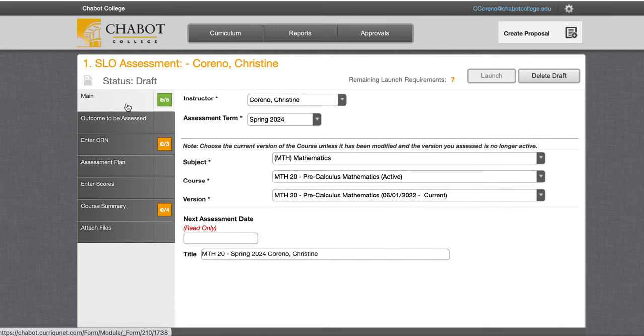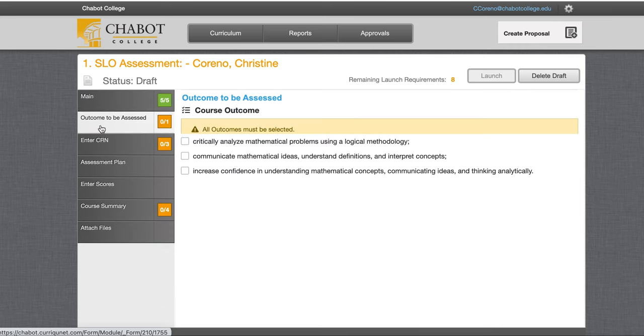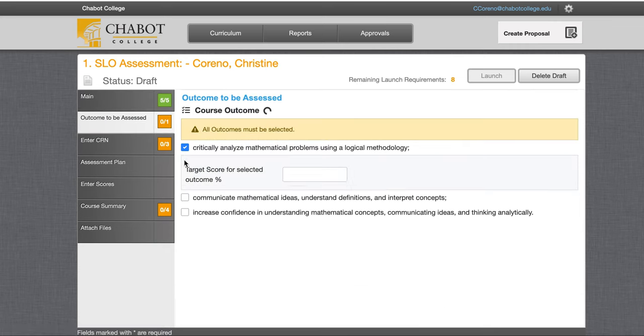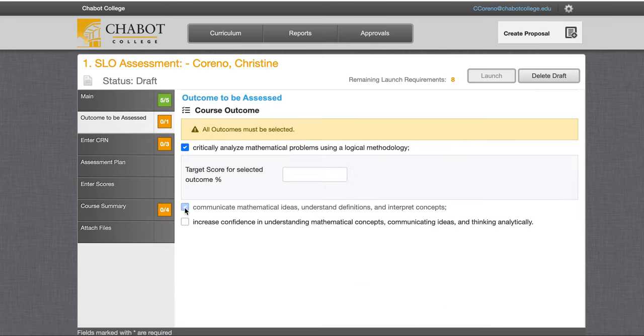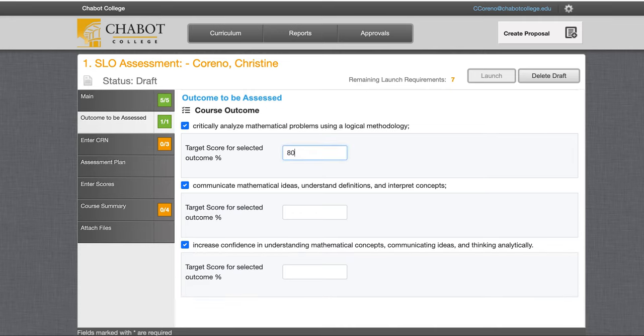Now that it's green, we can move on to the next step: Outcome to be assessed. You must select all of them and choose a target score.